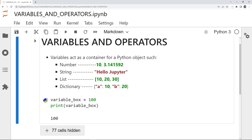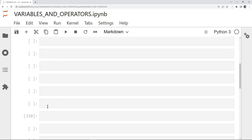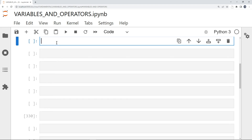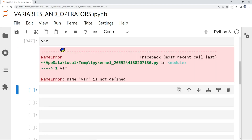Here we have an example where we have variable_box equal to 100. We print it out and we get the output of 100. If I type in 'var' and do Shift+Enter, we get a NameError, because 'var' has not yet been defined.